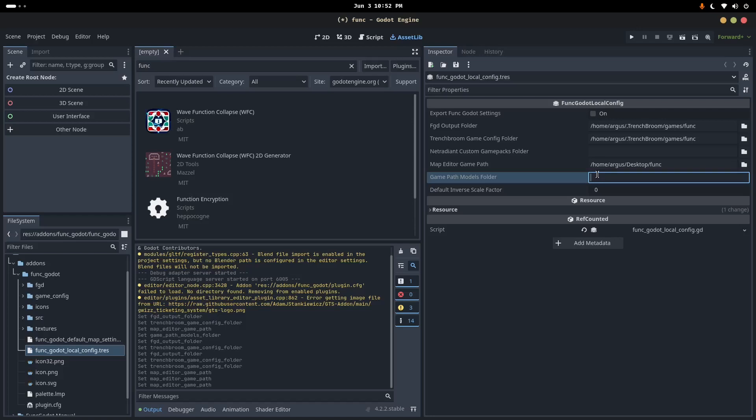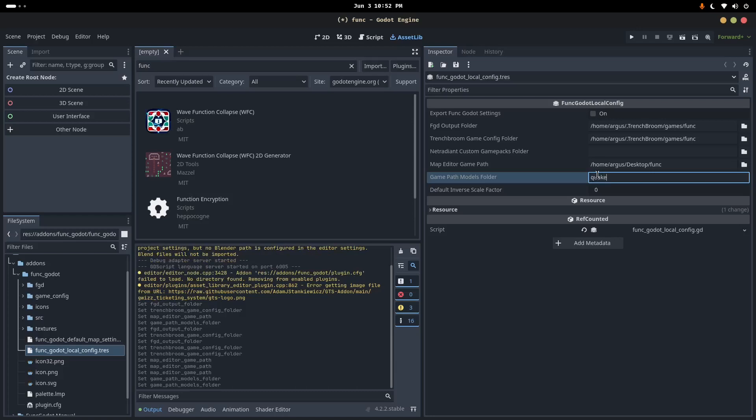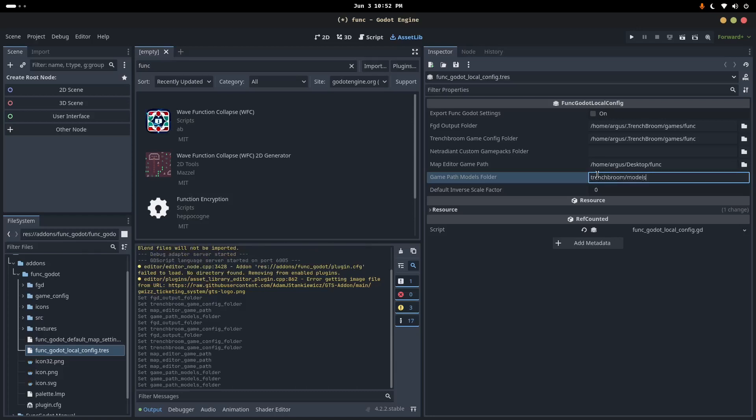And so Funkadoe provides a way to take your scenes, so it could take your enemy scene or whatever, and export it to a GLB file, which can then be read in by Trenchbroom and used to display your, let's say, enemy spawn point with an actual model of that lion enemy in the Trenchbroom editor. And so the place where I like to put those is in a subfolder called Trenchbroom.